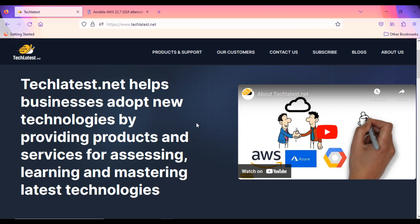By the end of this video, you'll have a fully functioning Ansible AWX environment up and running. So, let's get started.